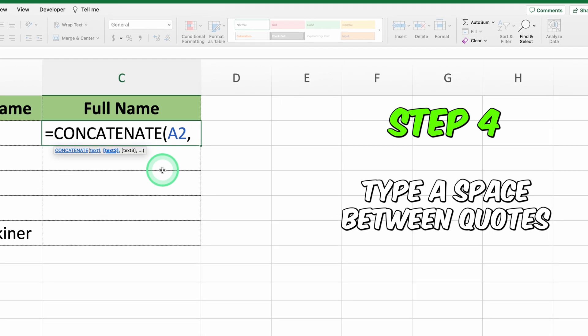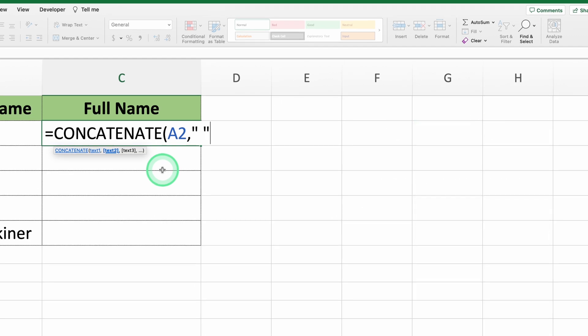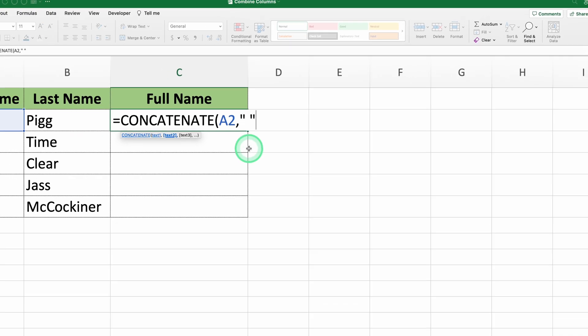Step 4: Type a space between quotes to add a space between the first name and last name, followed by another comma.